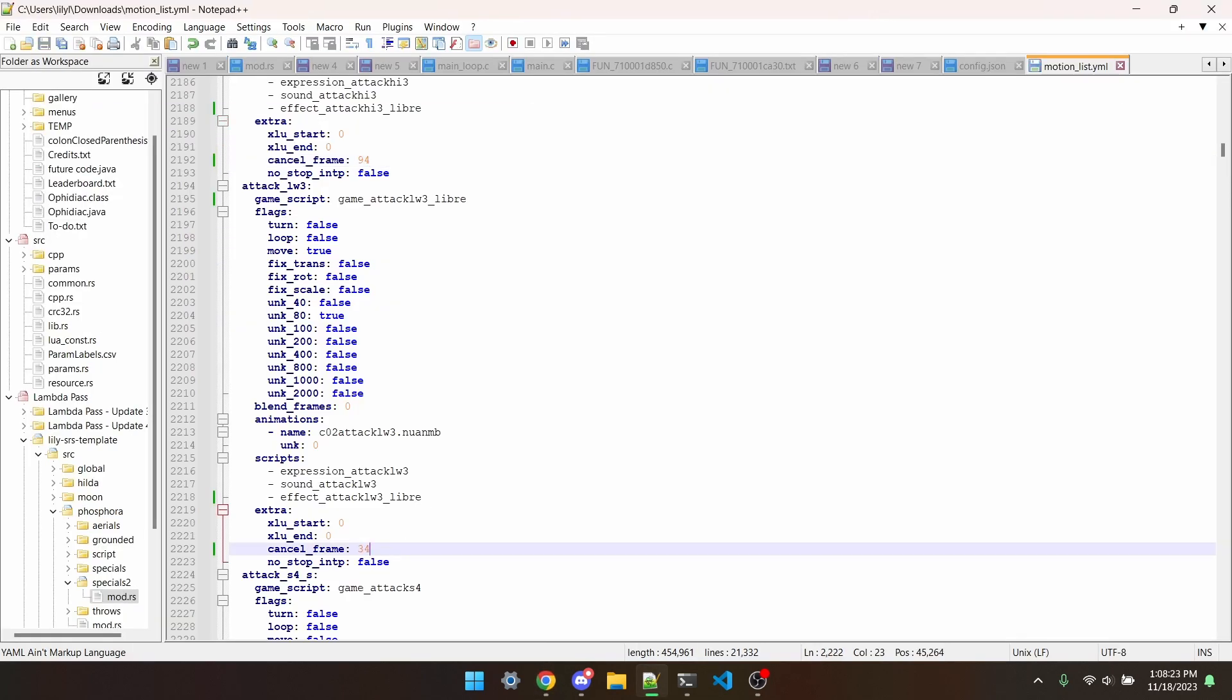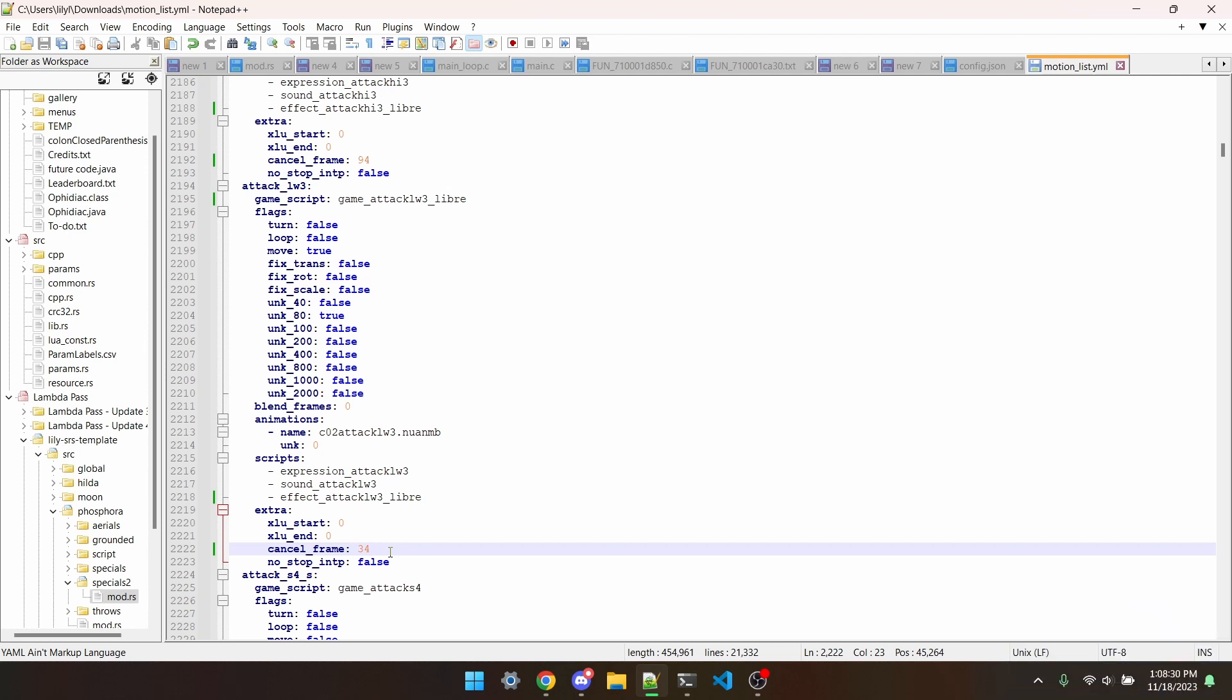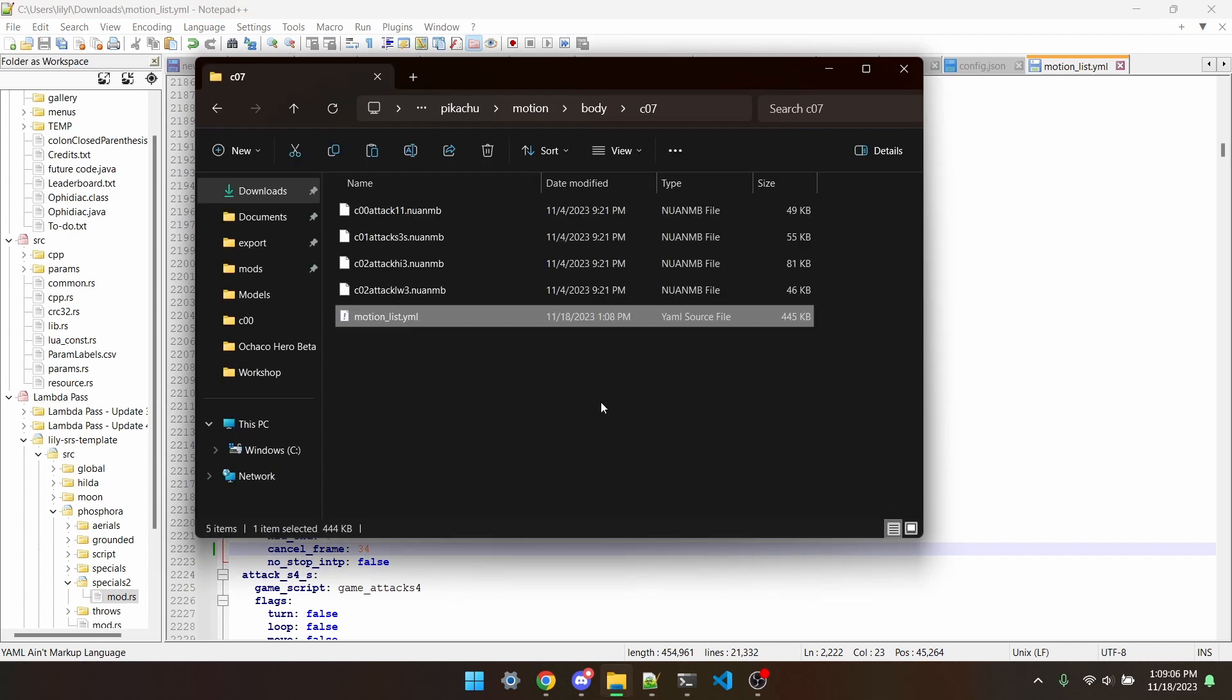And now I've essentially fully ported Ganondorf's tilts. Now that this file is edited as much as needed, I can put it in the Pikachu CO7 folder.